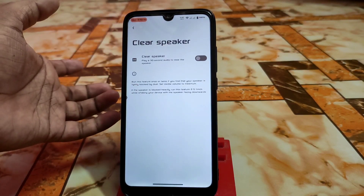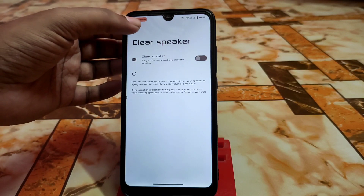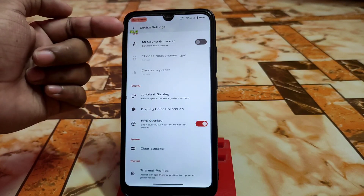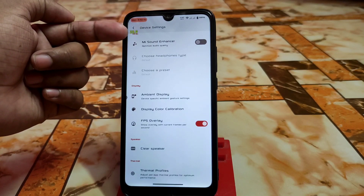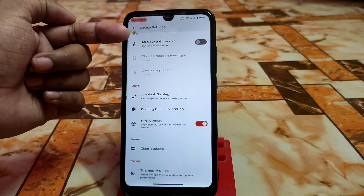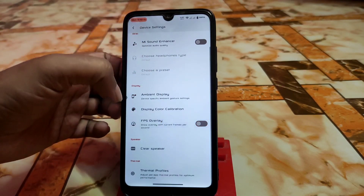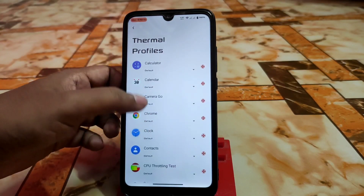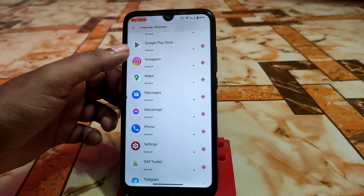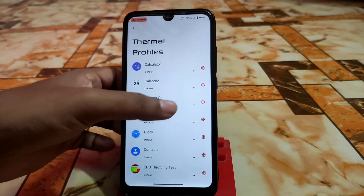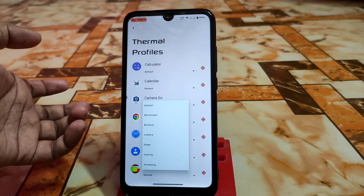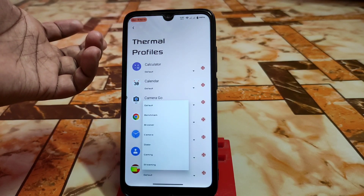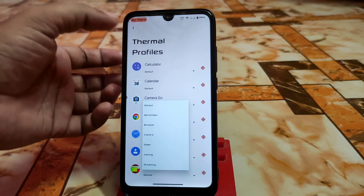If you need to clean your speaker, you can play a cleaning audio for 30 seconds. The FPS overlay is working fine and is visible on the top left corner. We also have thermal profiles, which is really cool — if you play games you can set thermal settings according to your choice: default, benchmark, gaming, or streaming.